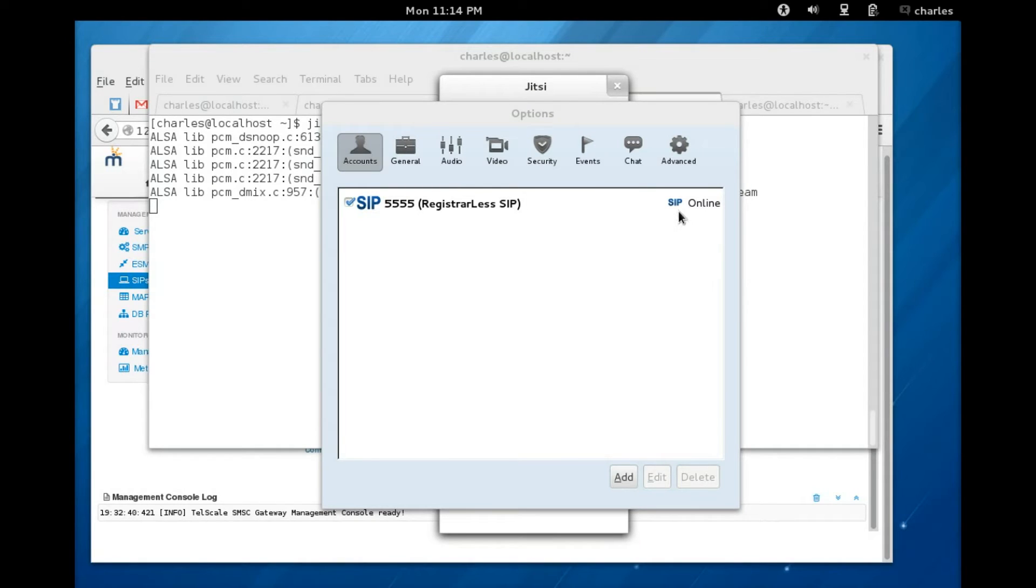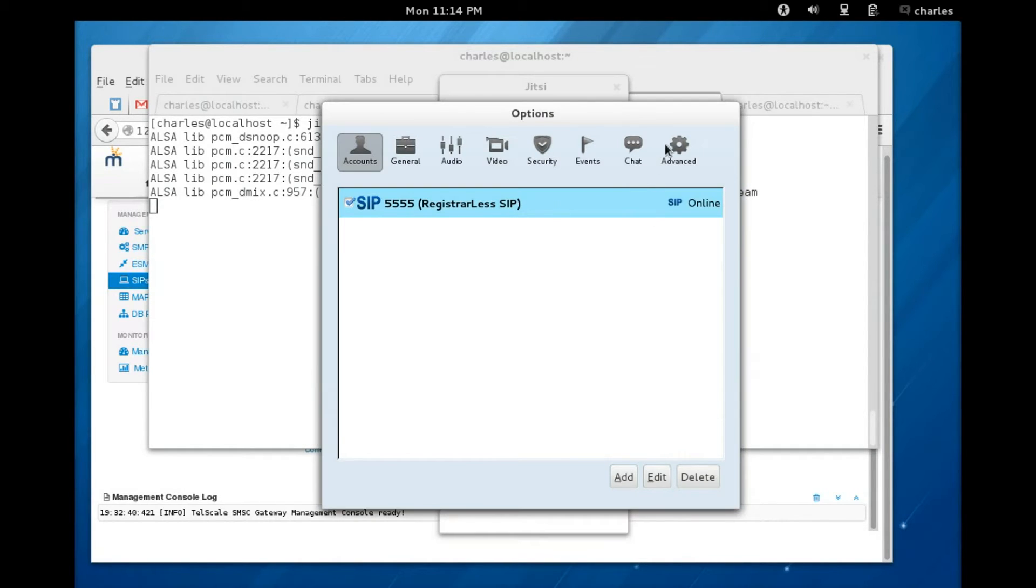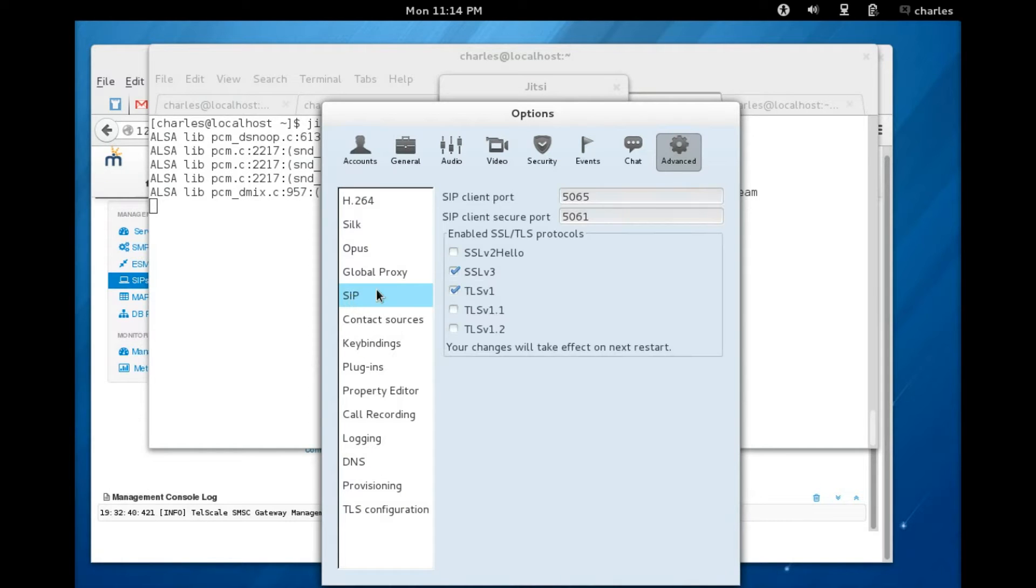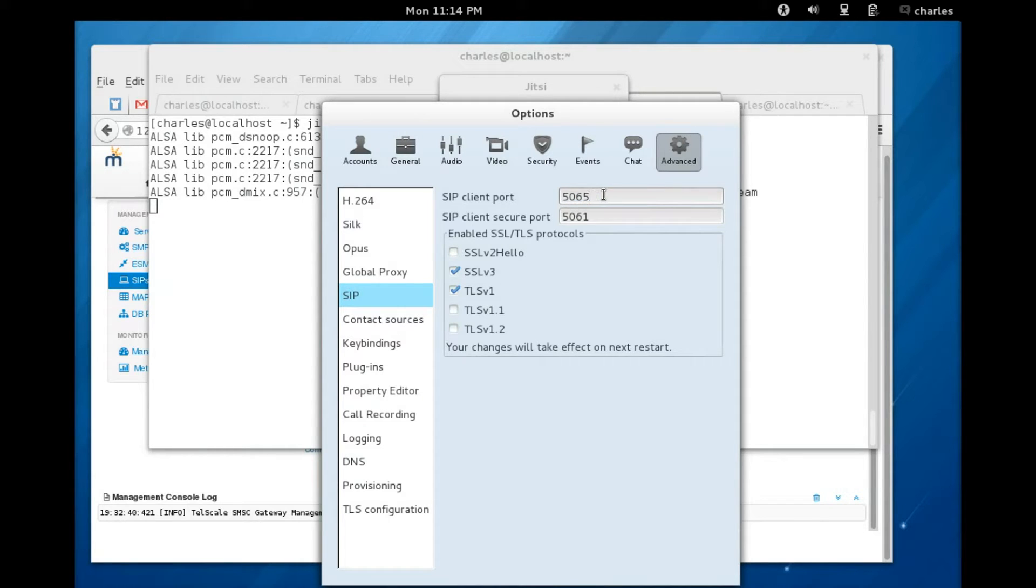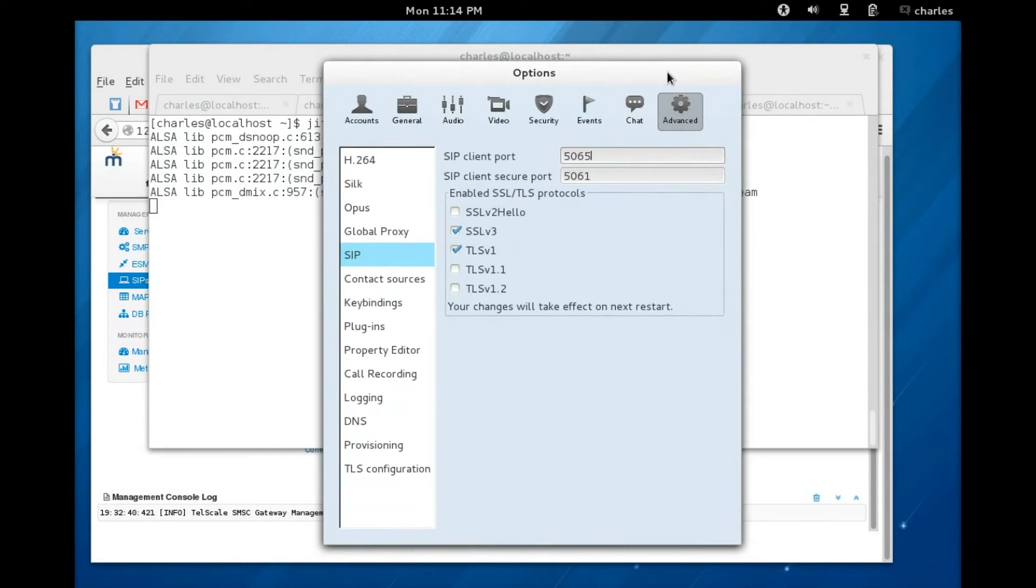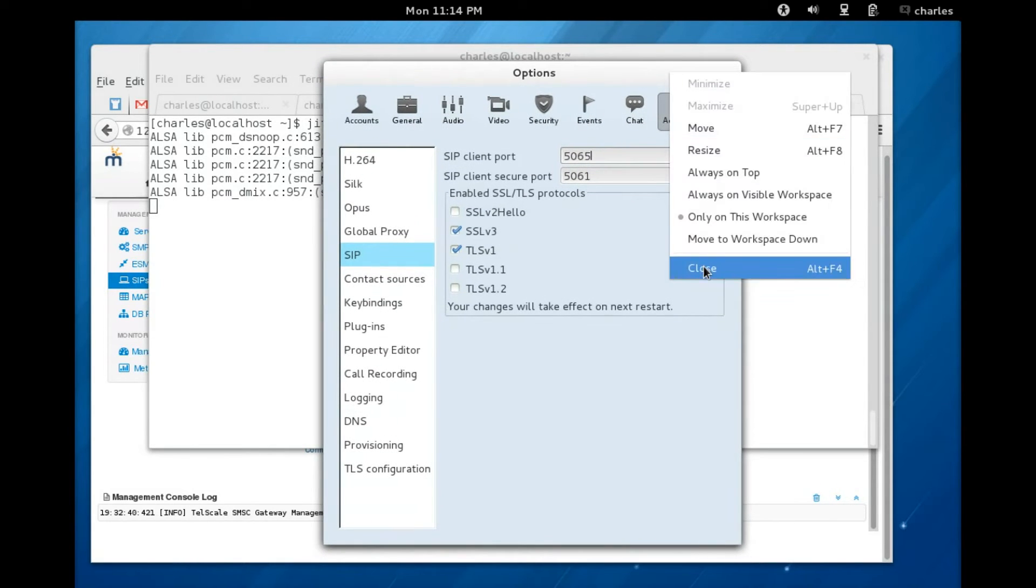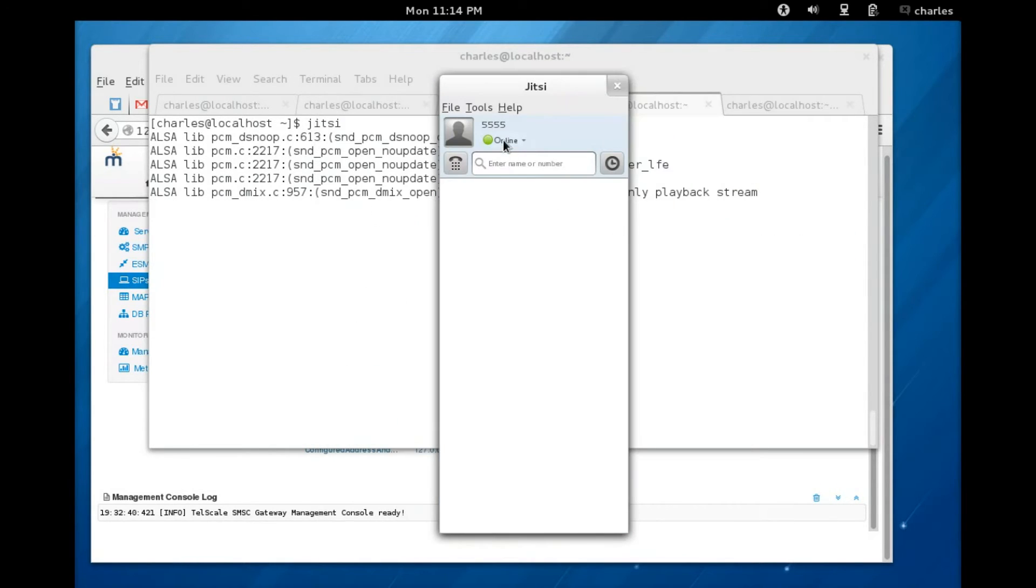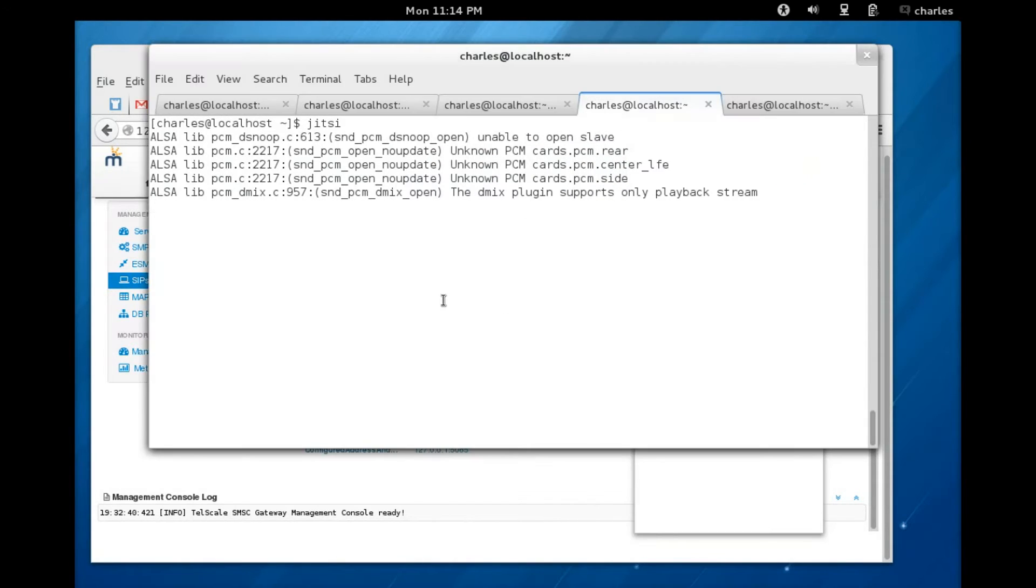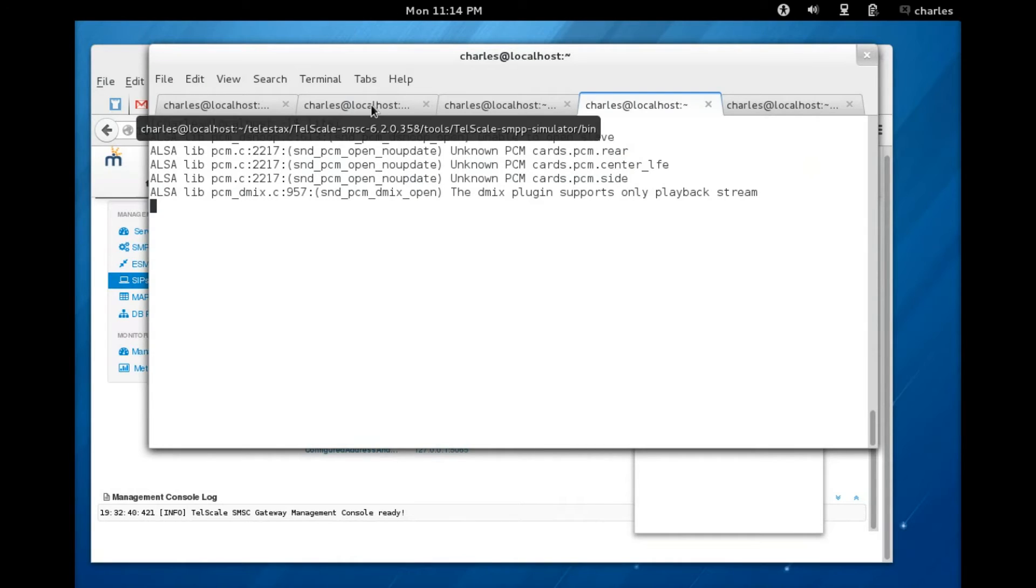It says it is online. Next you need to go to the advanced tab, click on SIP, and make sure this is normally 5060, so make sure this is the SIP client port is 5065. Once you're done you can close this and the SIP phone is ready to receive messages.